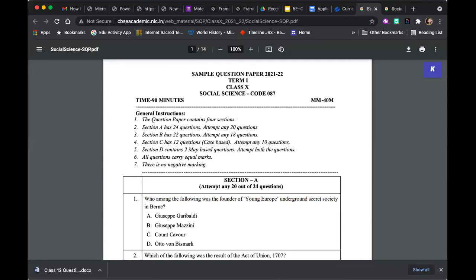Are Term 1 and Term 2 the same in terms of type of exam? No. Term 1 is going to be completely MCQ. Term 2 is going to be subjective as well, considering if it's an offline exam. If we have to continue with an online exam or the pandemic does not permit you to go to a centre, it will then be 90 minutes and MCQ.